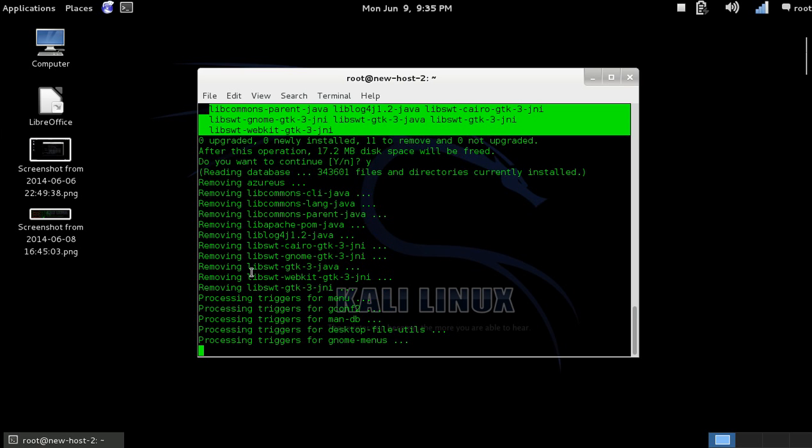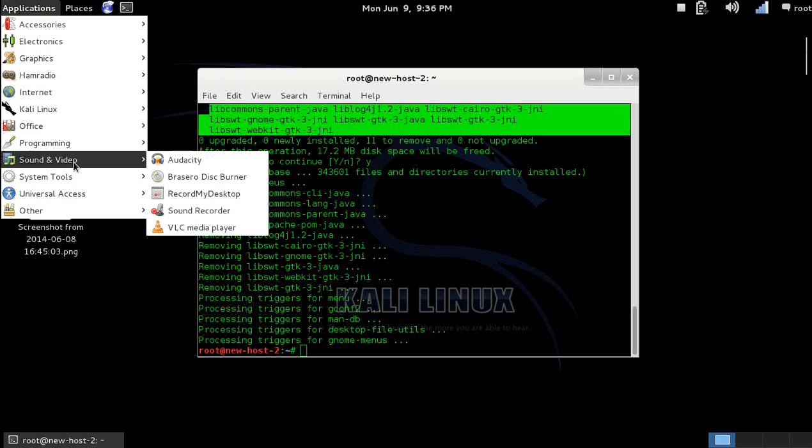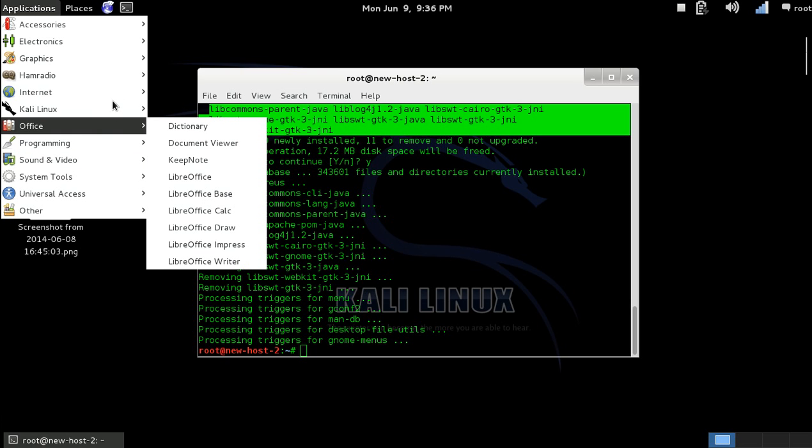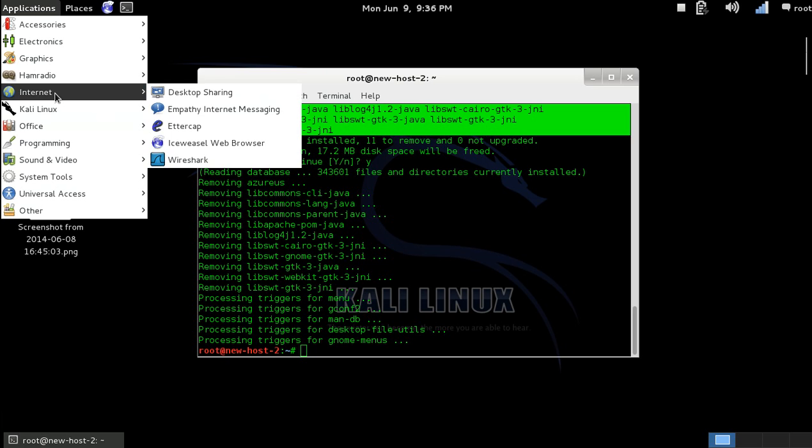Now, after this is done, we're going to go to our applications list and confirm that it's not there anymore. Okay, so it's done. Where was it? I thought it was in there, right? No, it was in internet. See? It's not in the list anymore. Alright.